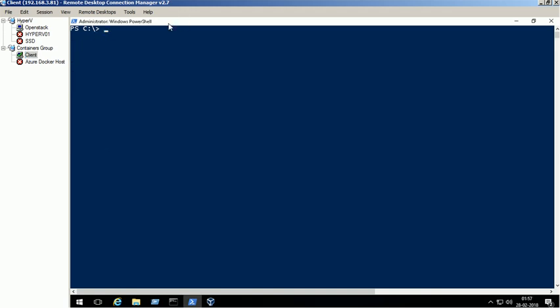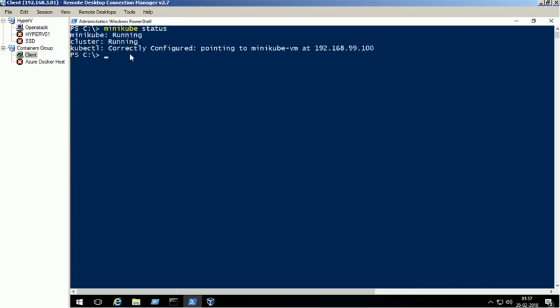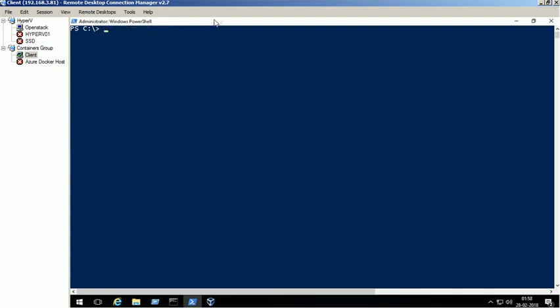Verify the Minikube status. List the available nodes using kubectl command.